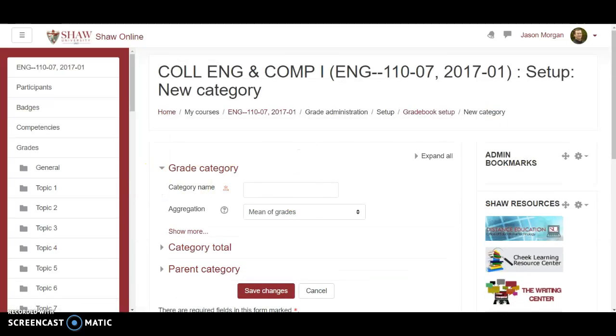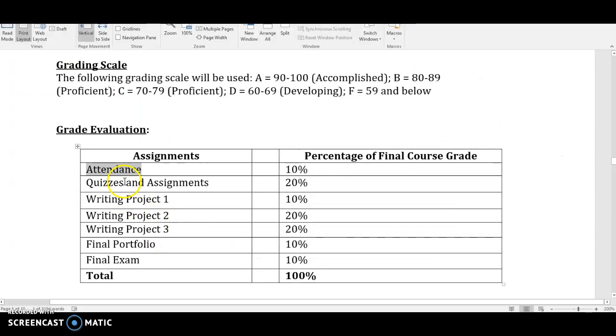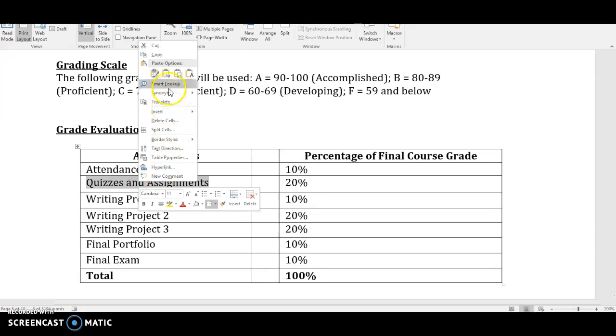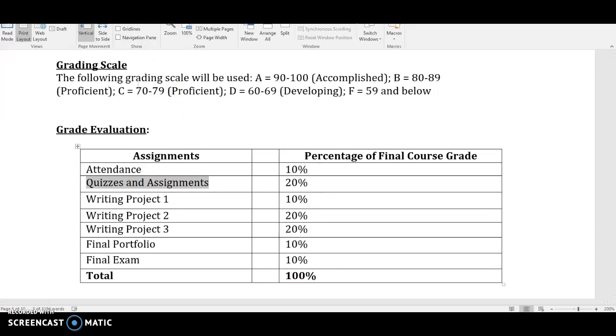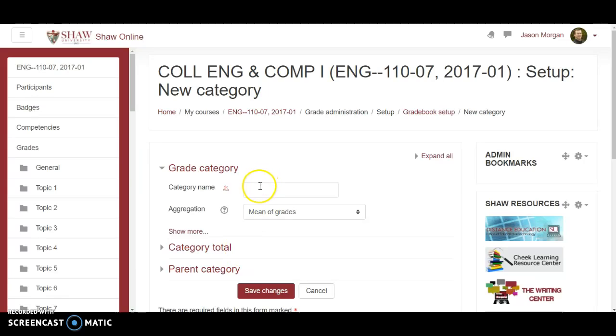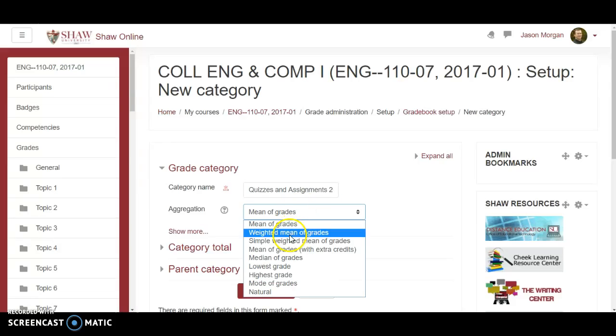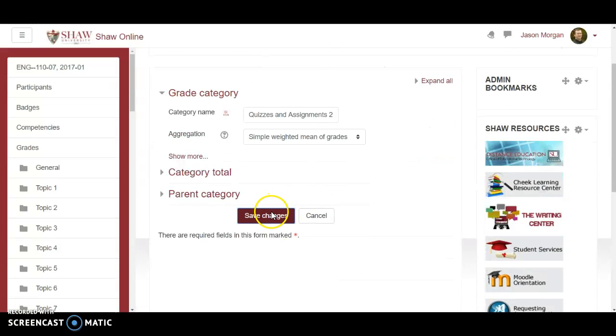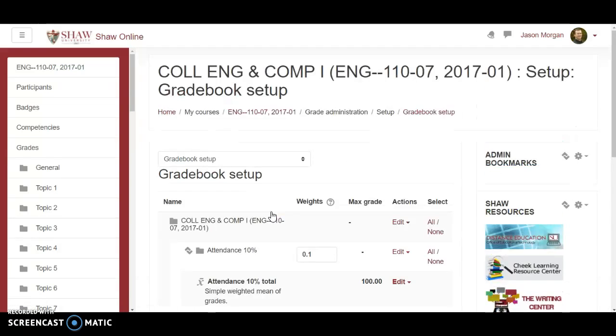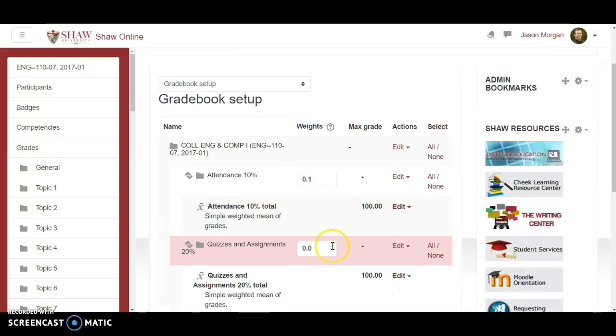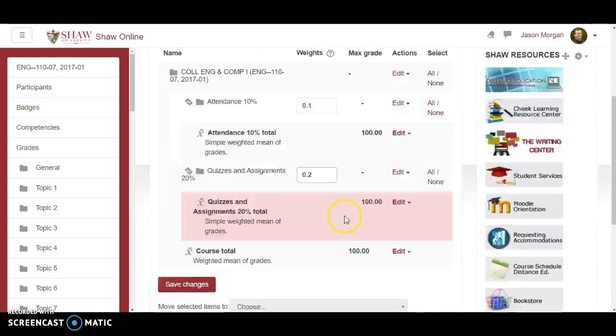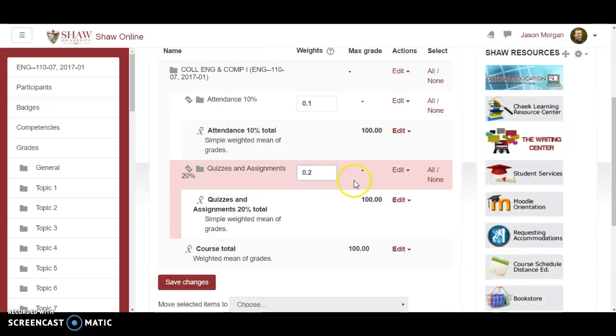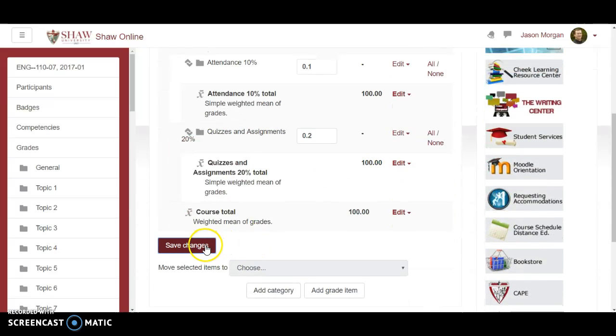Okay and I go back to this and it's gonna be quizzes and assignments. I note that it's twenty percent. So we'll just copy that and go back to Moodle. Quizzes and assignments. Twenty percent. Simple weighted mean of grades. Let's save changes. Change that to point two. Why point two? Because again it's worth twenty percent. So point two. Save changes.